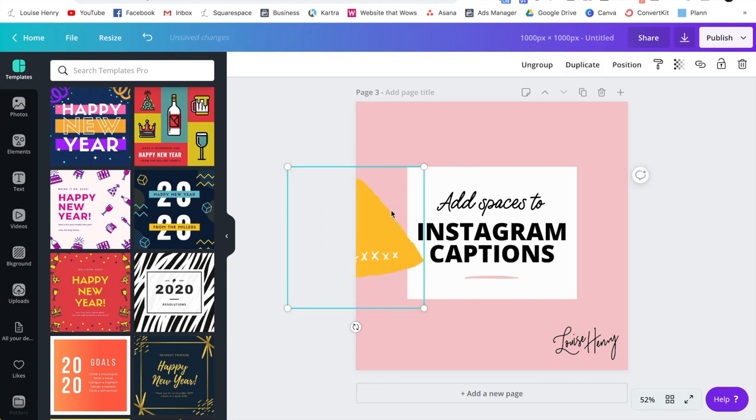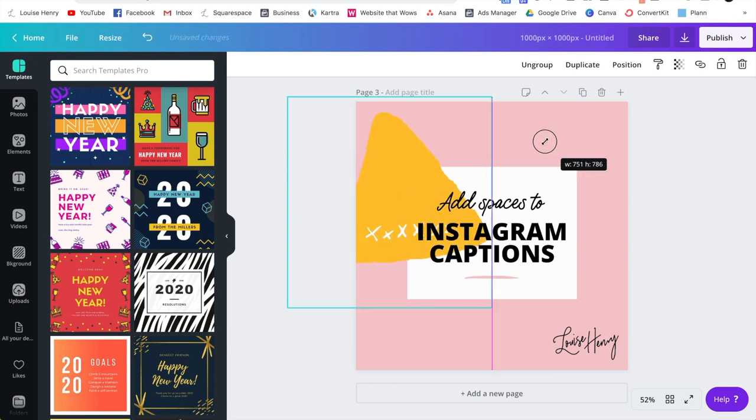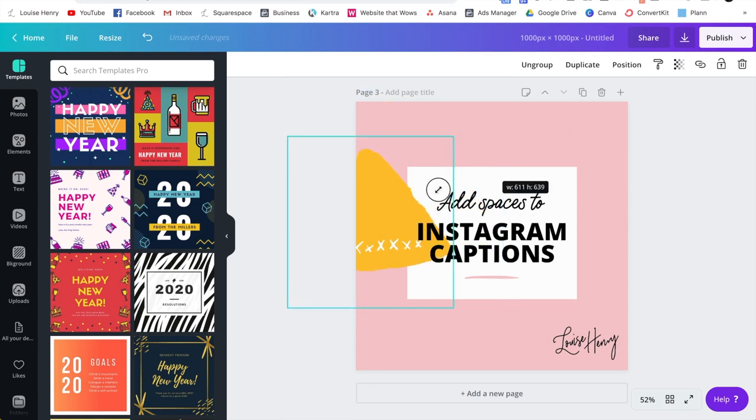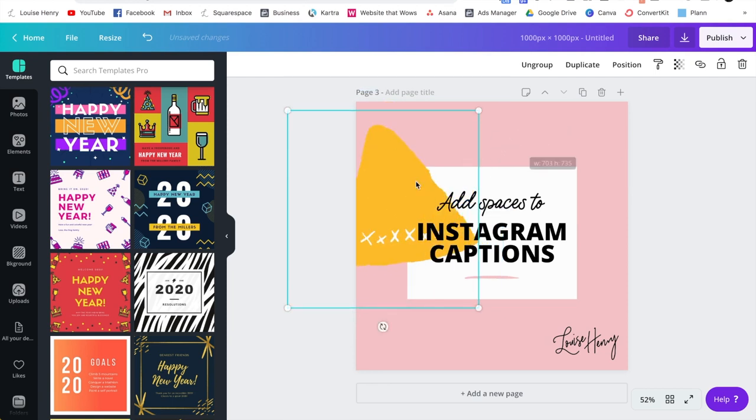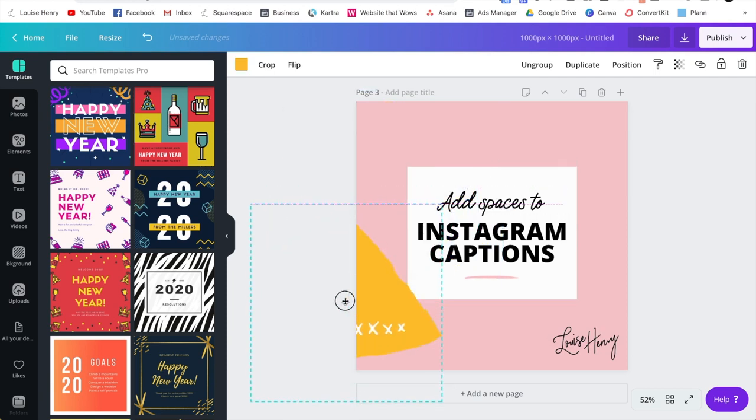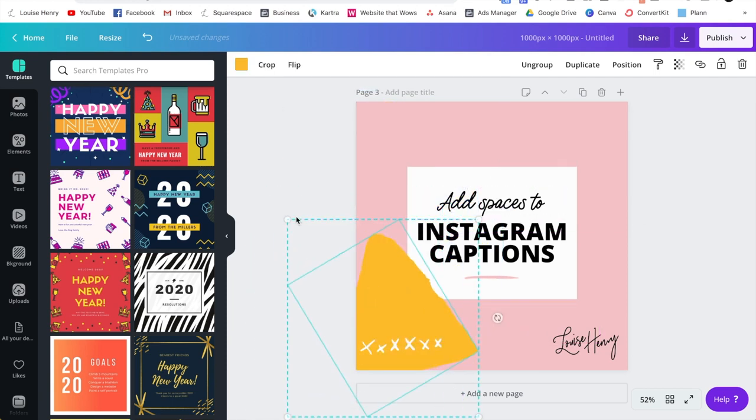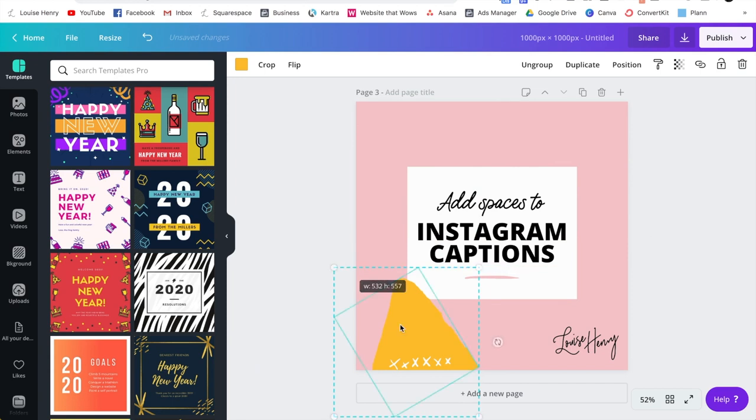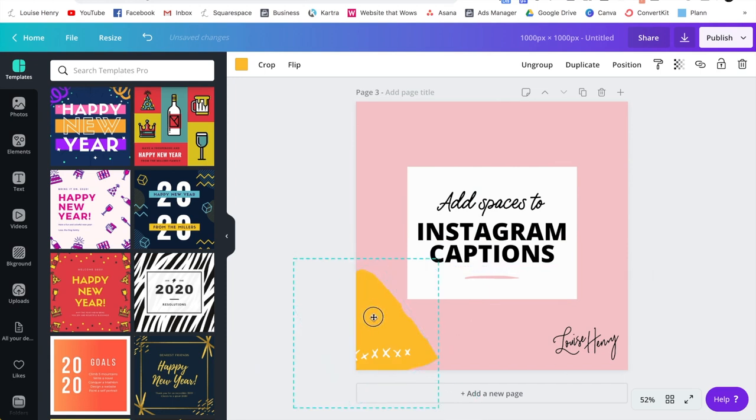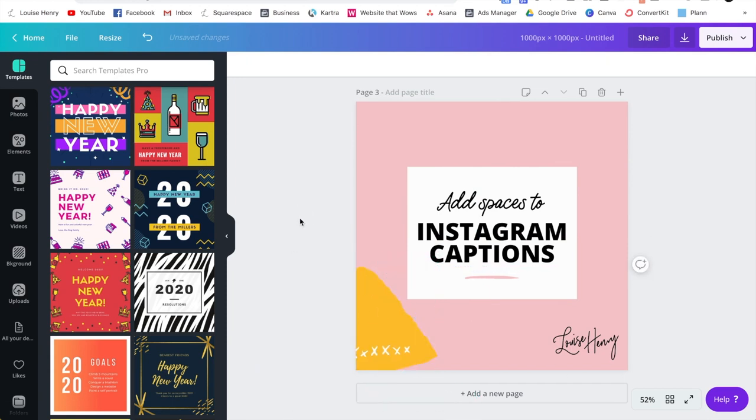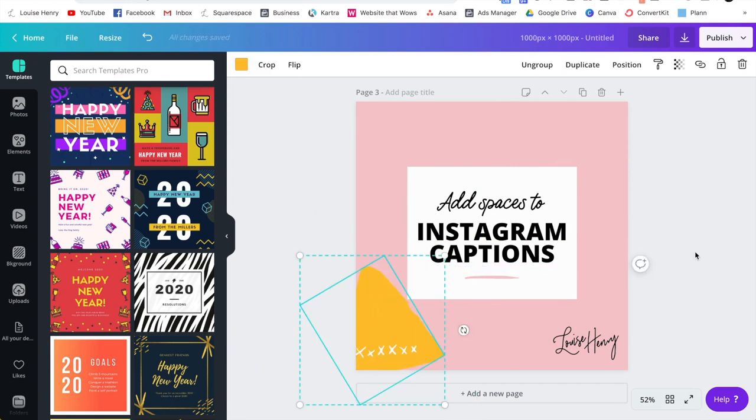This way, now these two elements are linked together. So if I increase the size, it's going to increase the size of both of them. If I move them, it's going to move them both together. So this will really simplify your design process and this will get rid of some of those annoying things that happen when you are designing.